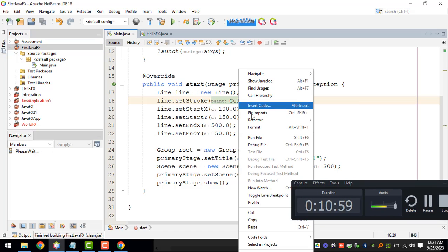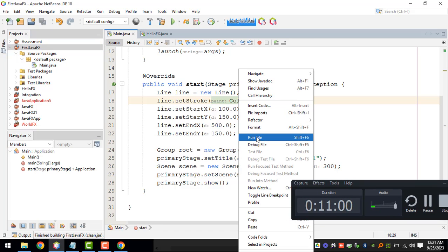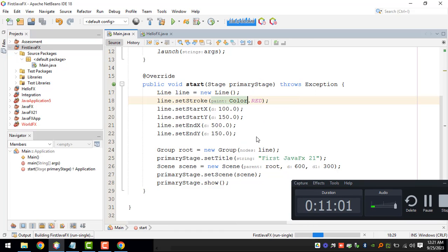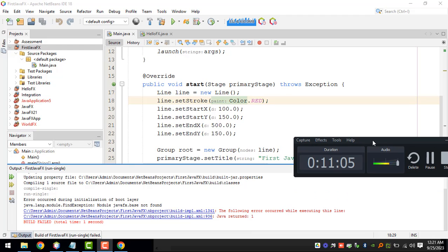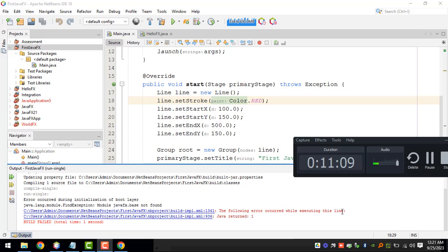Then we can run our project. So now we have this when executing this line.